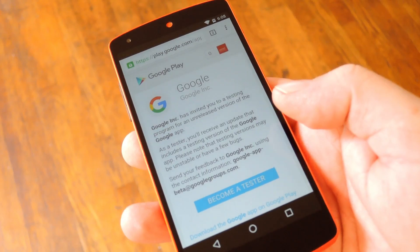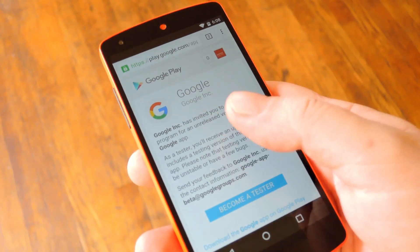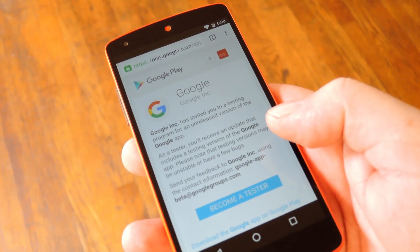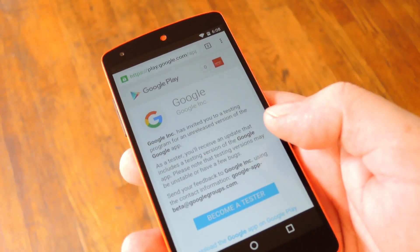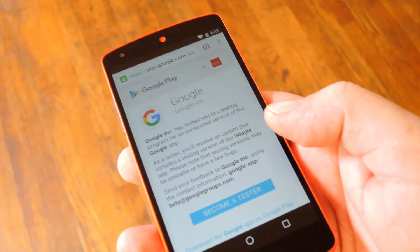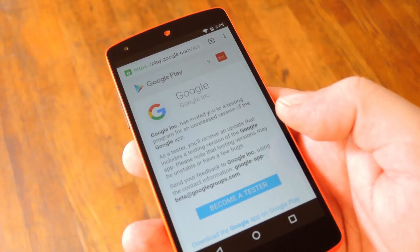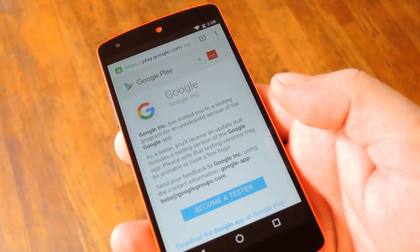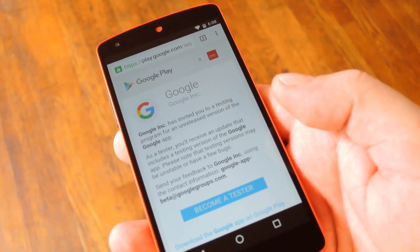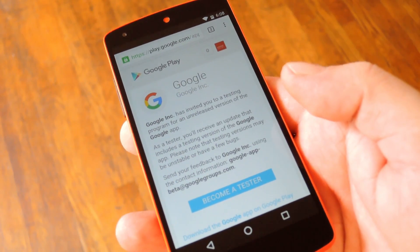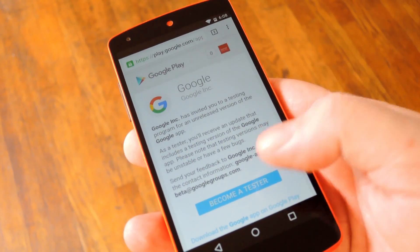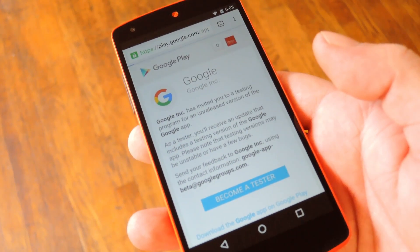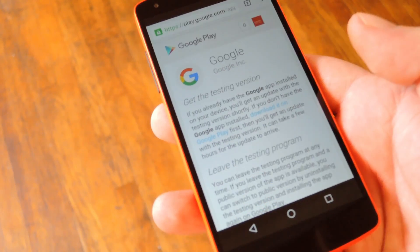Basically all you gotta do is head to the beta test's opt-in page for the Google Search app, which I have linked out of the full tutorial on GadgetHacks, by the way. Then make sure that you're logged into the same Google account that you use on your Android device, and hit this become a tester button at the bottom of the screen.